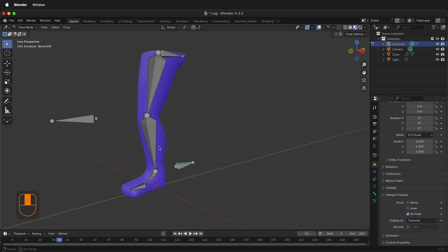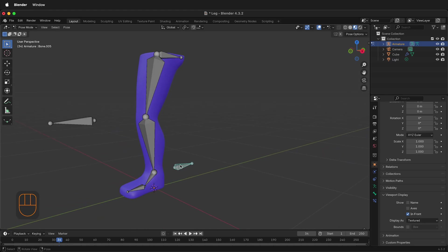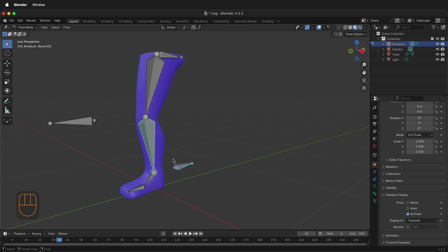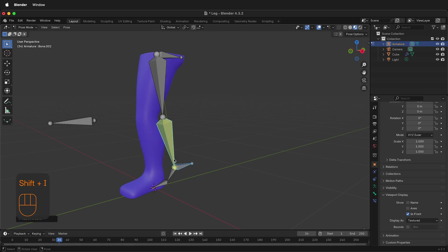In order to set up the inverse kinematics, we simply need to select this bone, hold Shift, select this bone, then press Shift I and then To Active Bone. Now we have the inverse kinematic rig.